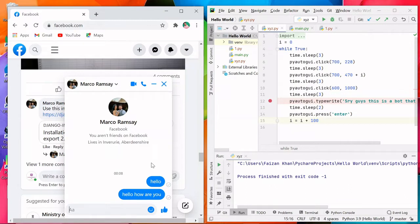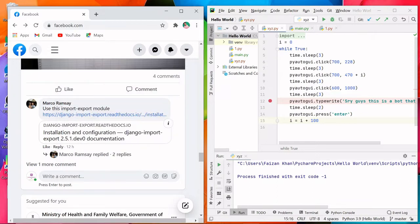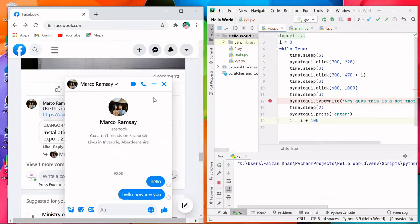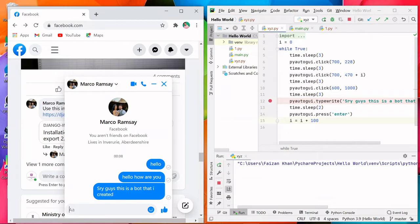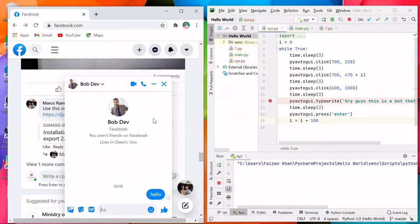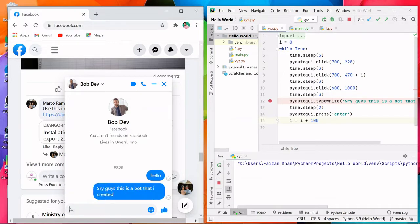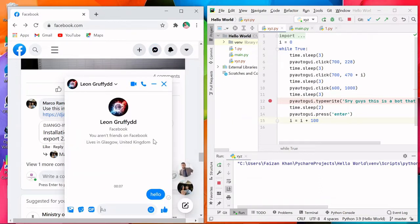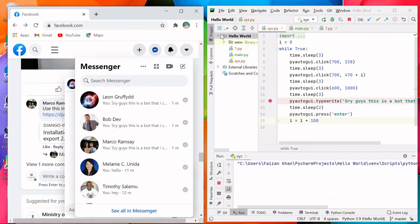In this video we will see how we can send unlimited messages to our Facebook friends using Python code. Let's see the output first. The message will be sent automatically to one of my Facebook friends, and now it is going to send to another one, and now to another one. It will repeat unless we stop the code — everything is happening automatically.